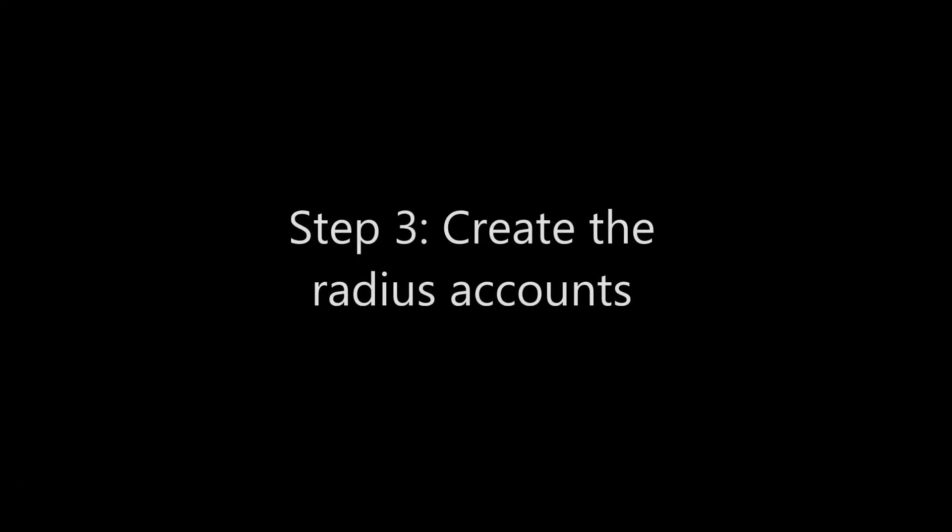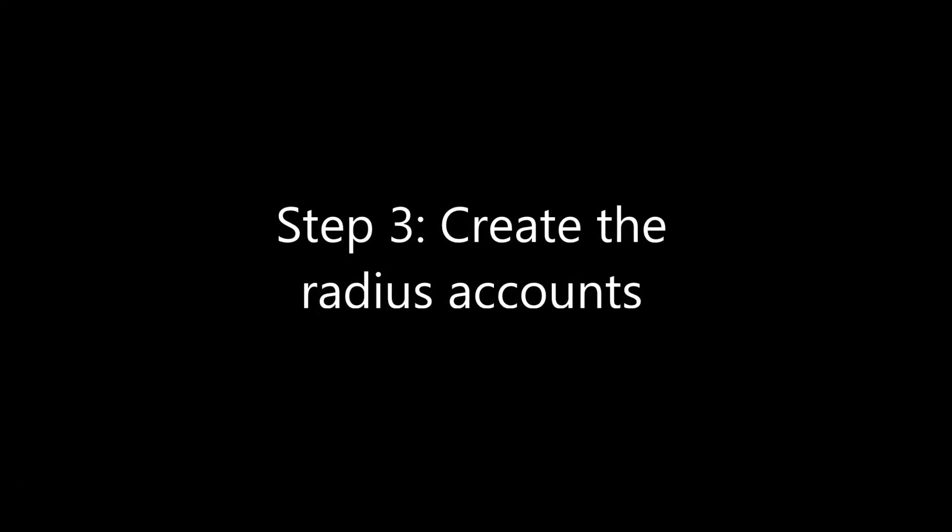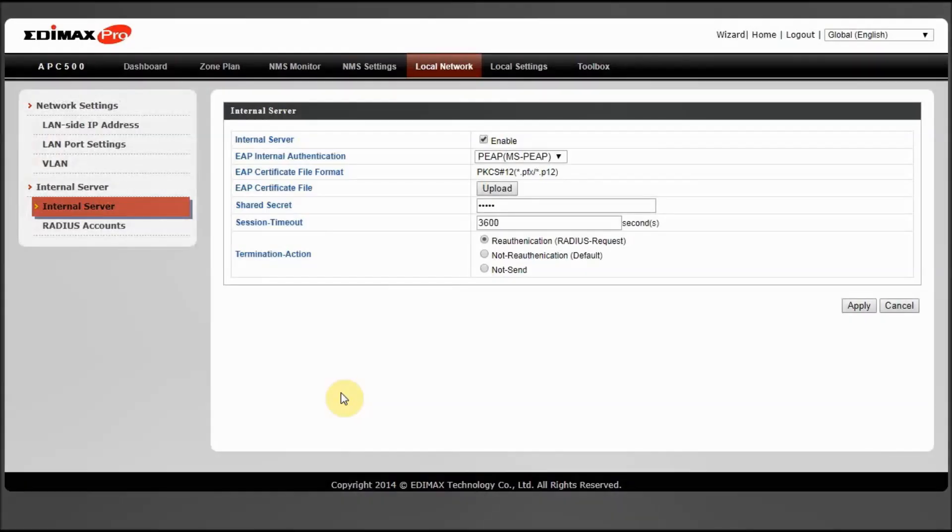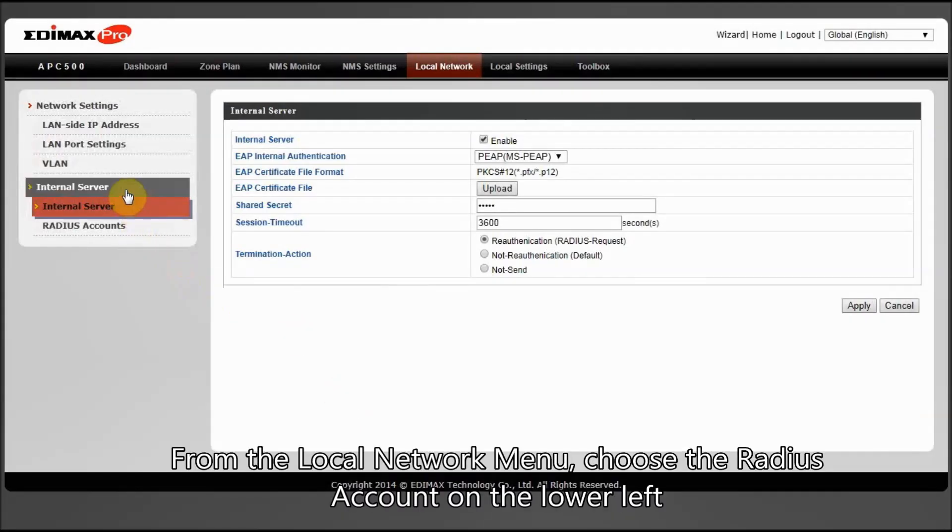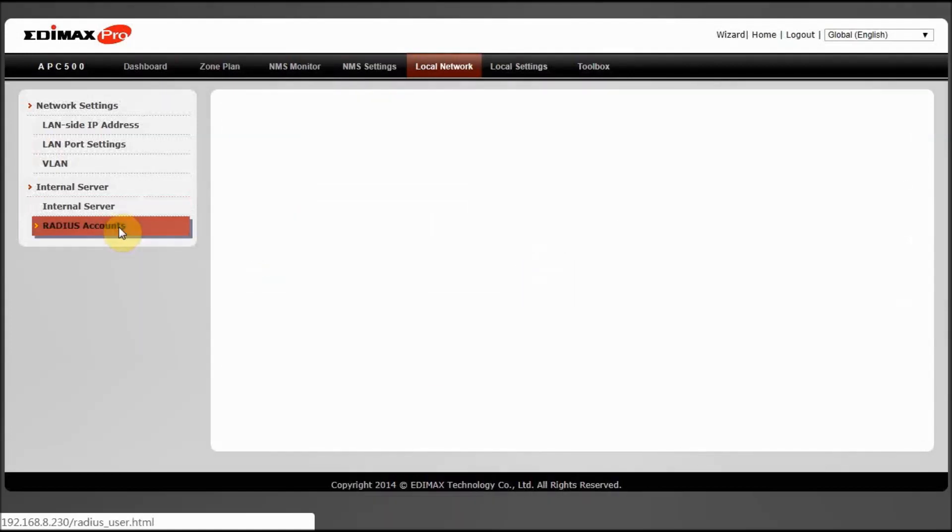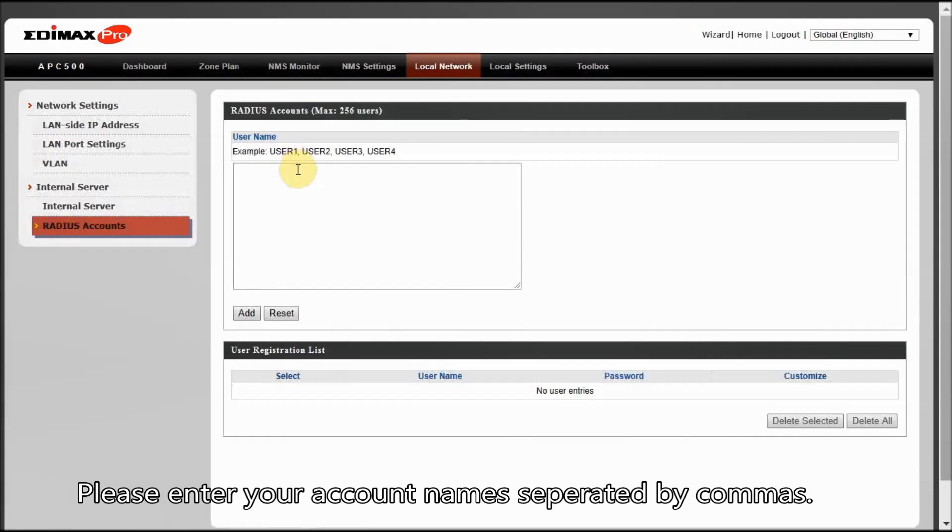Step 3: Create the RADIUS accounts. From the Local Network menu, choose the RADIUS account on the lower left. Please enter your account names separated by commas.